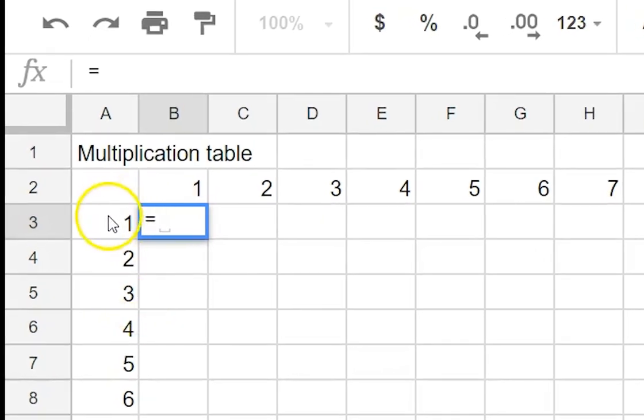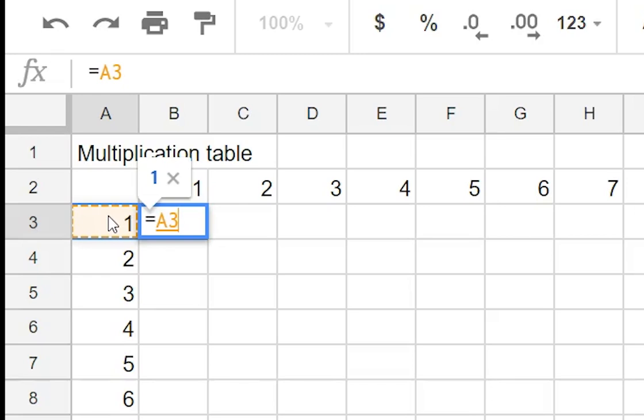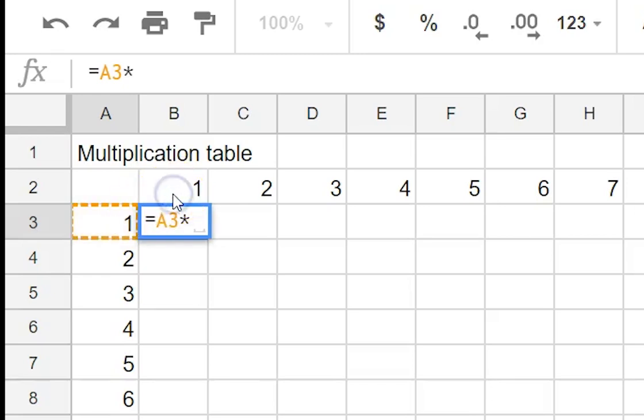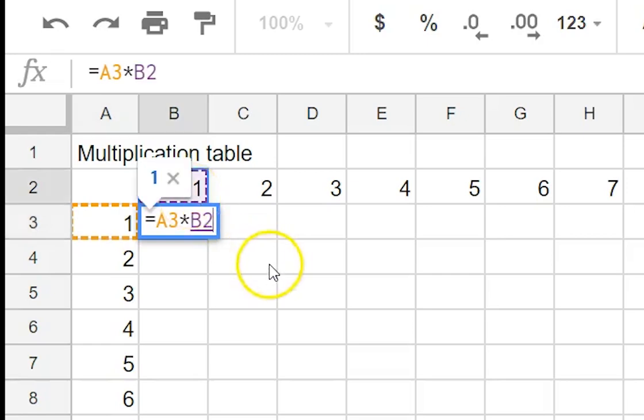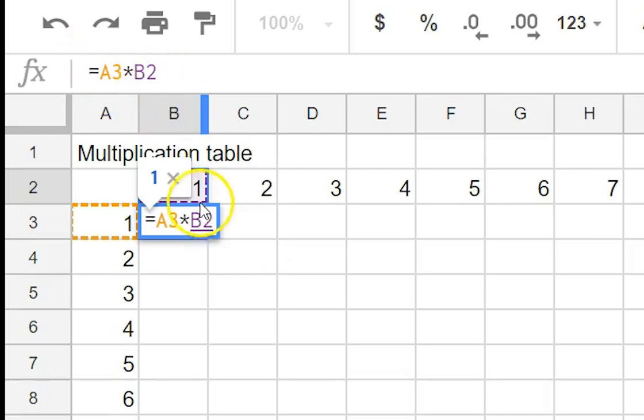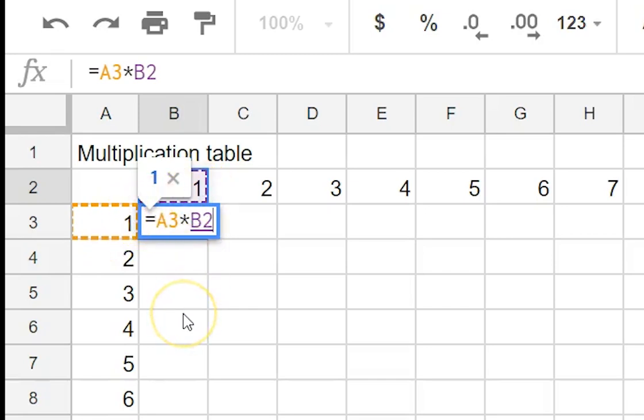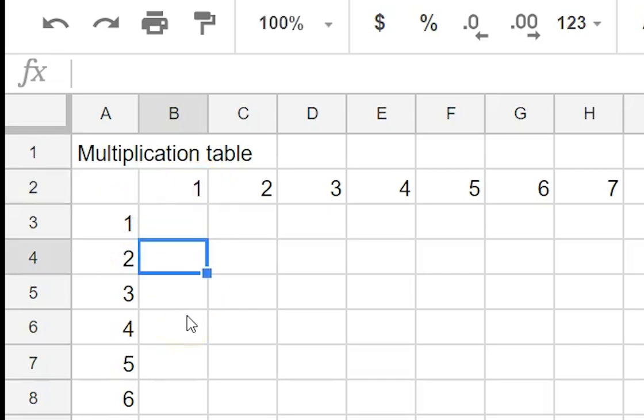So we want to multiply this number here the 1 and then times and then that number there which is also a 1. So we're going to end up with the formula is going to be equals A3 times B2. You can see it appears up here it appears here and you can see the different highlighted cells and we press enter and we have 1.